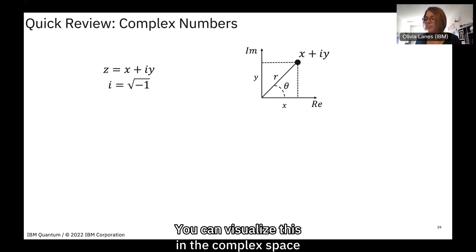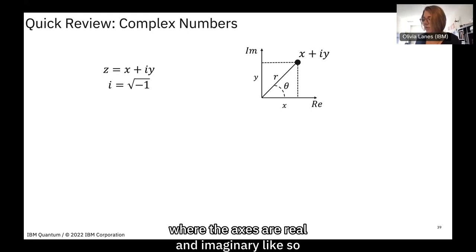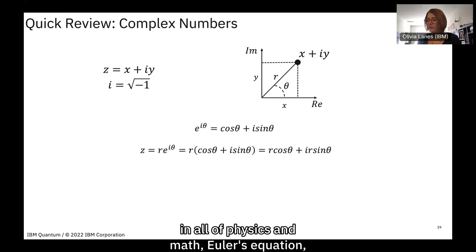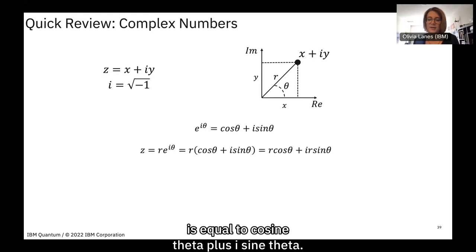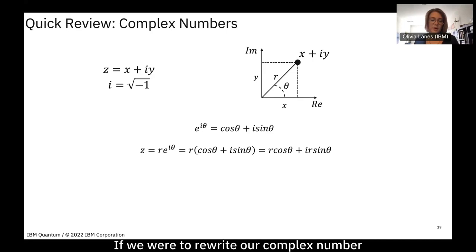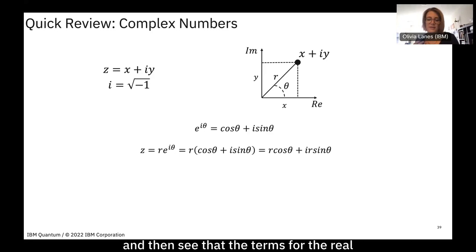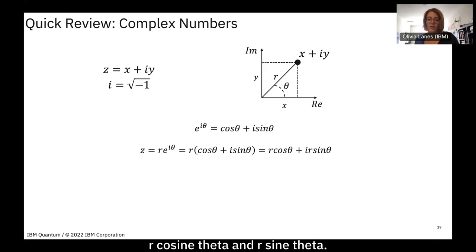You can visualize this in the complex plane where the axes are real and imaginary. We can also write a complex number in polar coordinates, making special note of Euler's equation: e to the i·θ equals cosine θ plus i·sine θ. Rewriting our complex number in polar form, we can factor out the e^(iθ) exponential, giving real component r·cos θ and imaginary component r·sin θ.